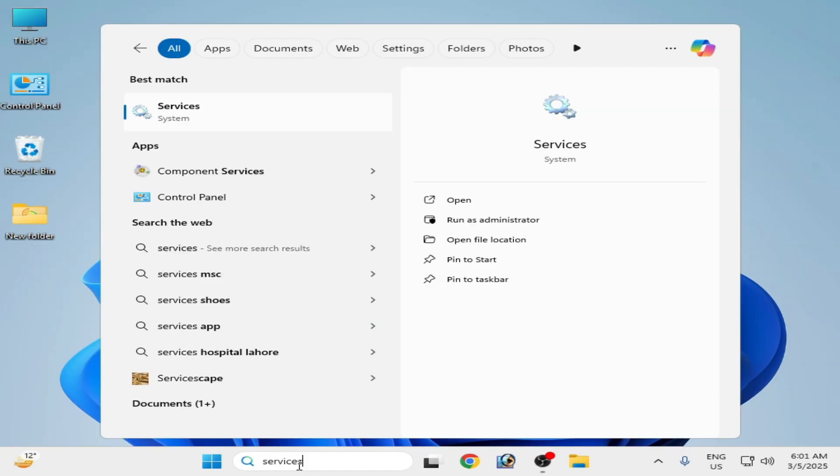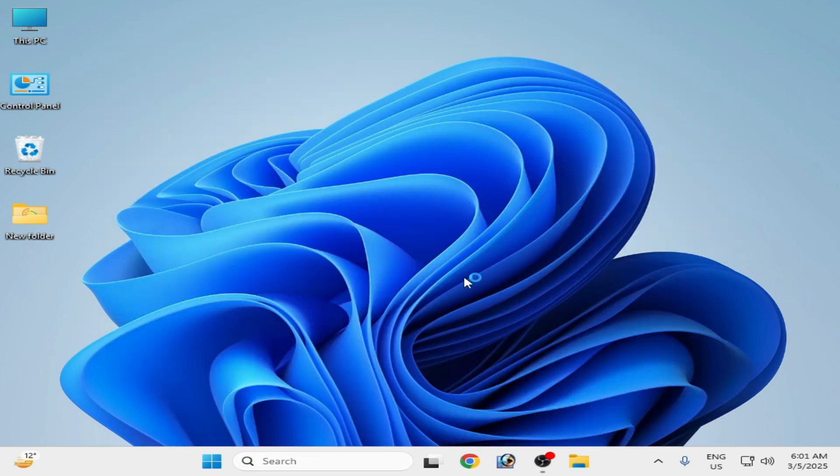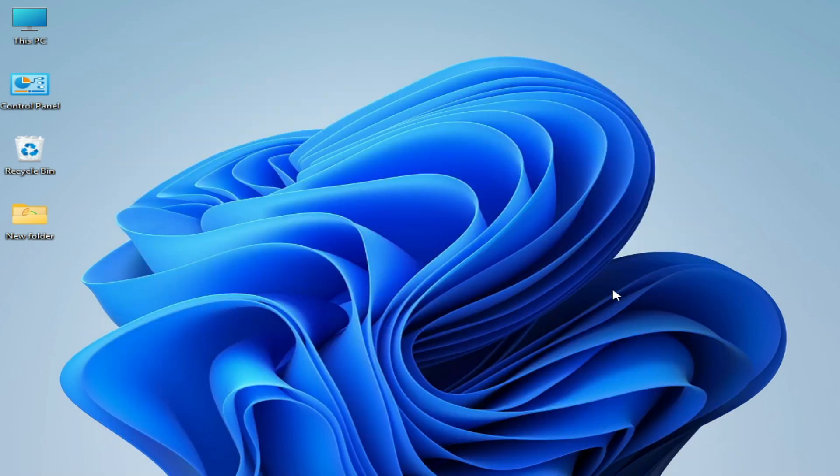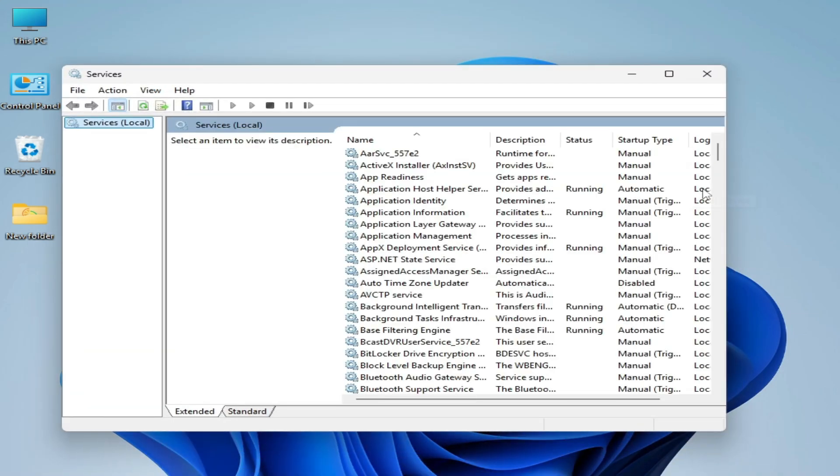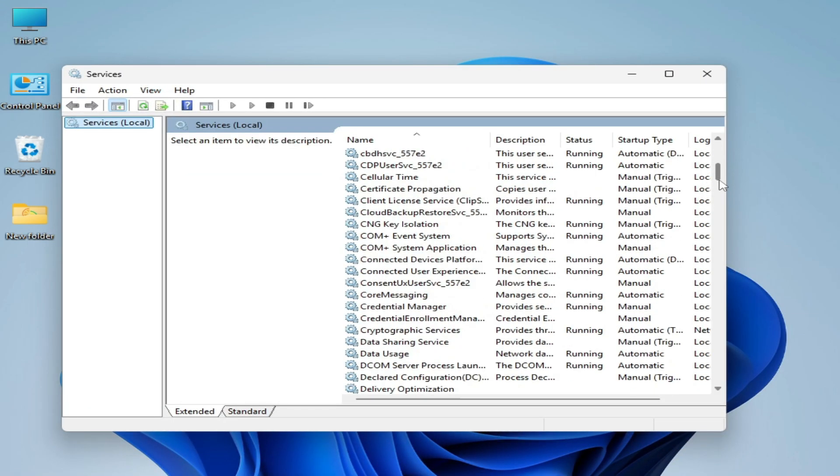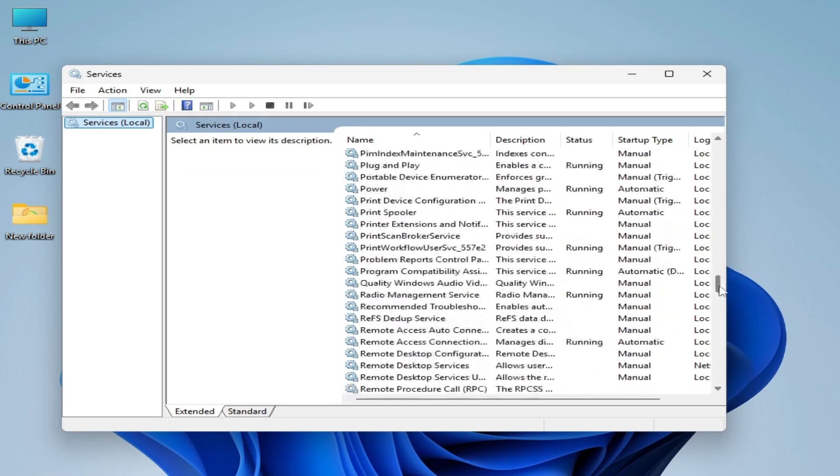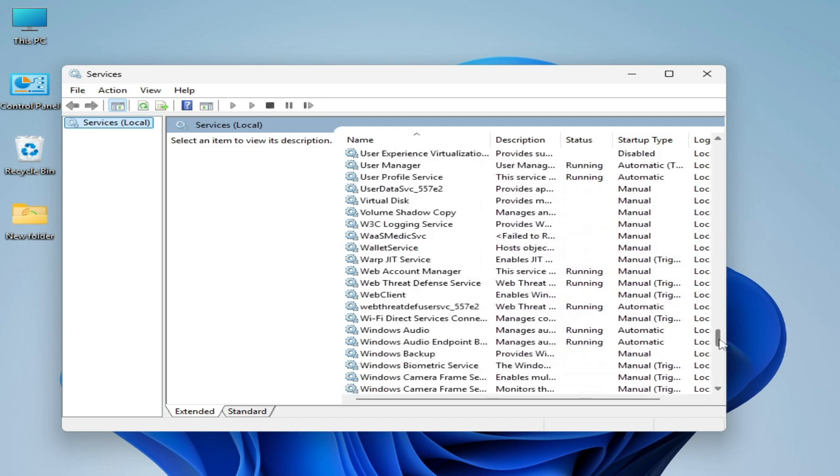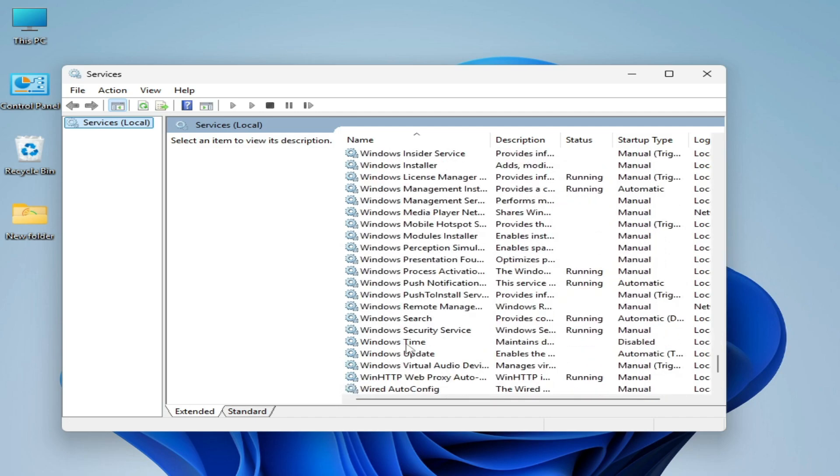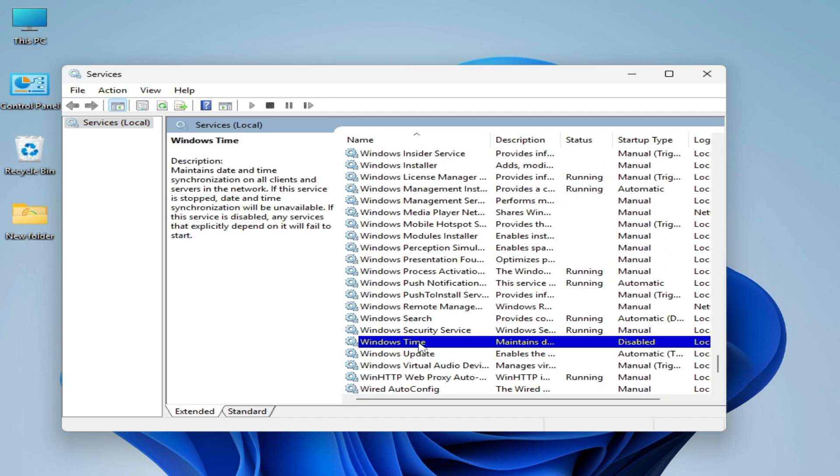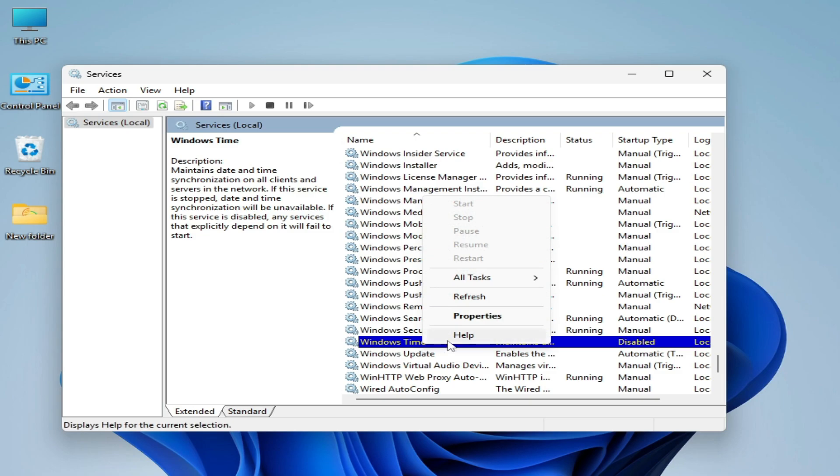Go to system services and scroll down, search for Windows Time. Here you can see Windows Time is disabled. Right click on it and go to properties.